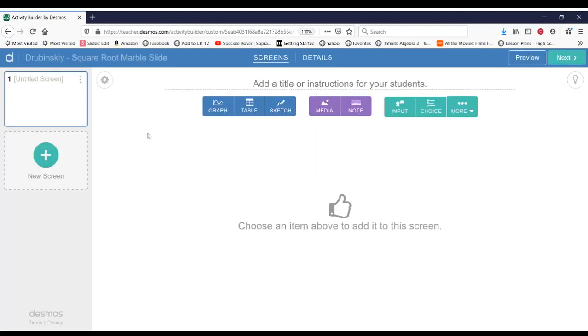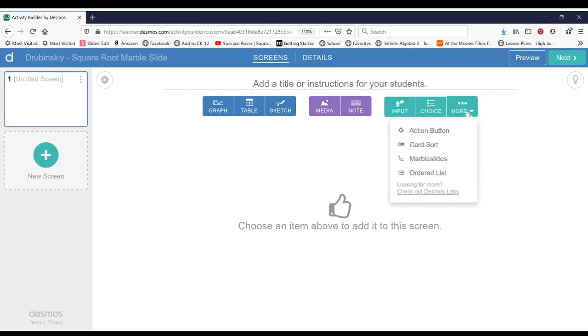And you'll see the builder options. So let's go to more. And then when you hit more, we're going to use the marble slide option. Now, if you don't see it, it means the marble slide is not enabled. So in order to enable it, you'll go to check out Desmos Labs.